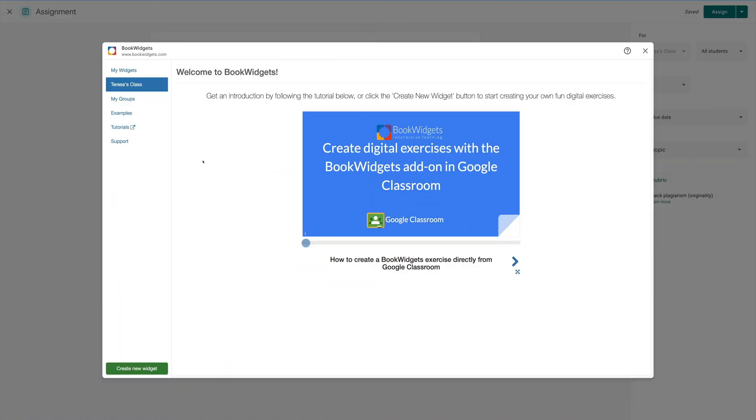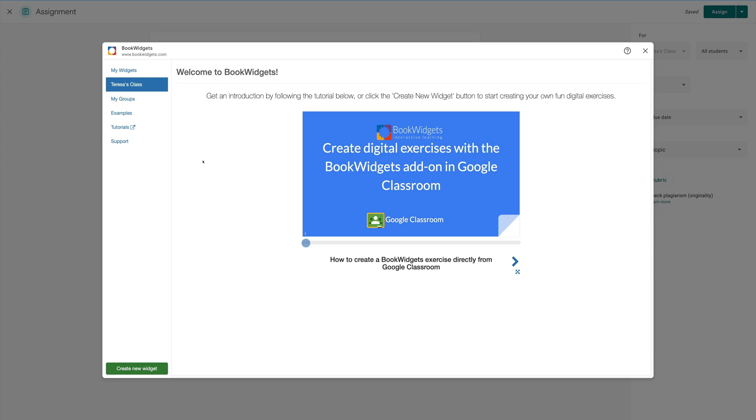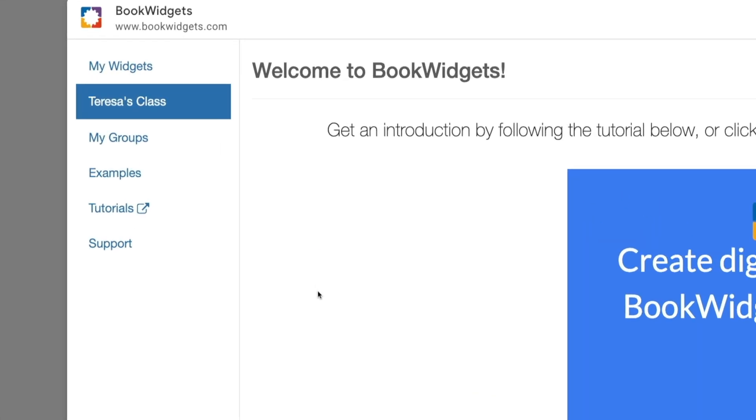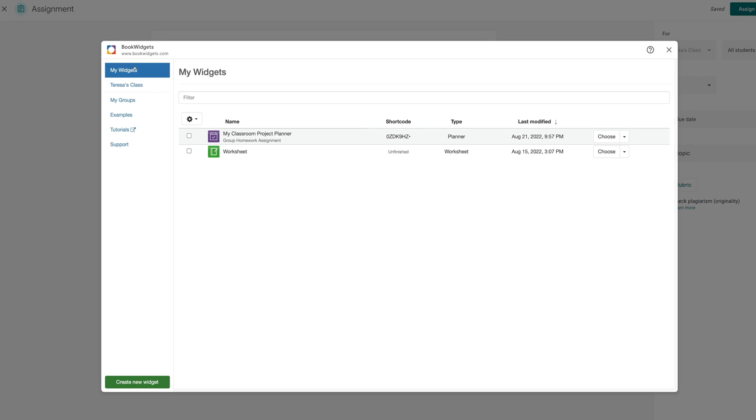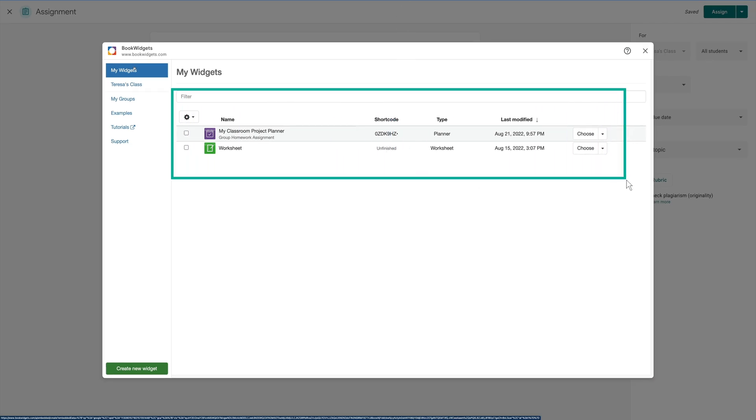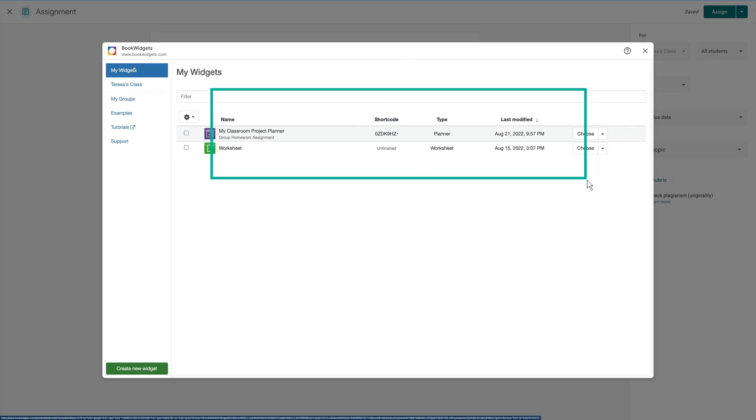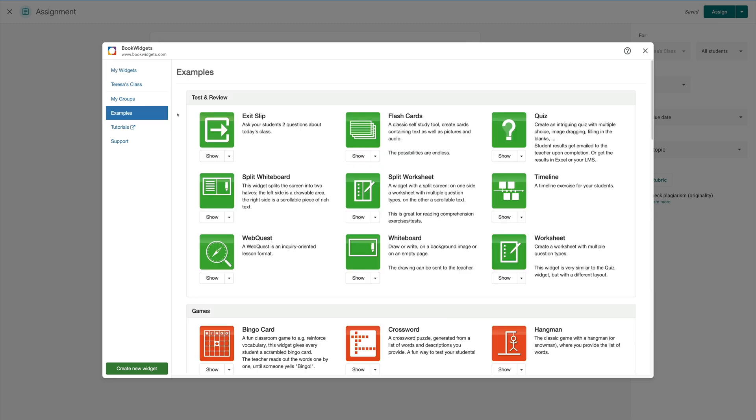And here we are in the Bookwidgets menu inside of Google Classroom. The first thing that I'm going to do is to select My Widgets. Here you can see all the different widgets that we have available to us that we've already made. In the Examples tab, you'll see all the available book widgets that you can use and copy into your classroom. Today we're going to be taking a look at the Split Worksheet widget.